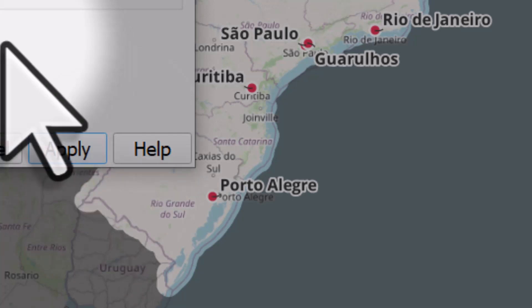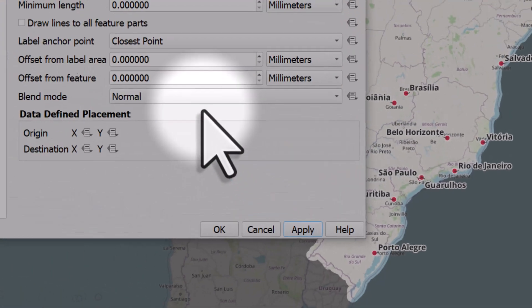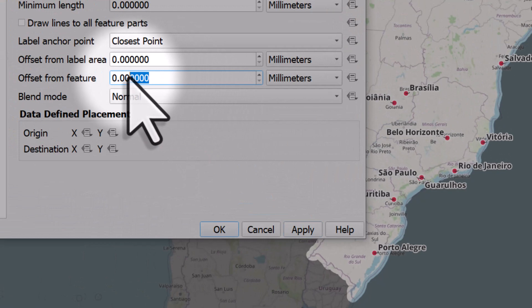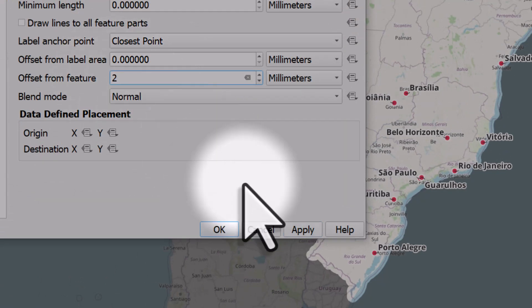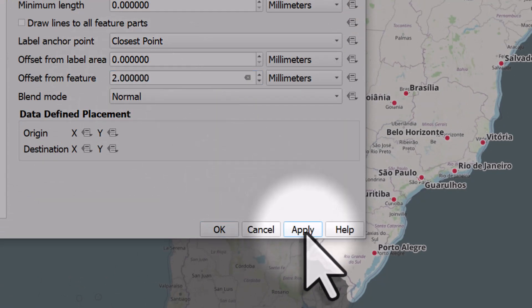At the moment the callout lines go to the centre of the points, and that's a bit ugly for me. So I'm going to offset it from the feature — let's try two millimetres — and click Apply.